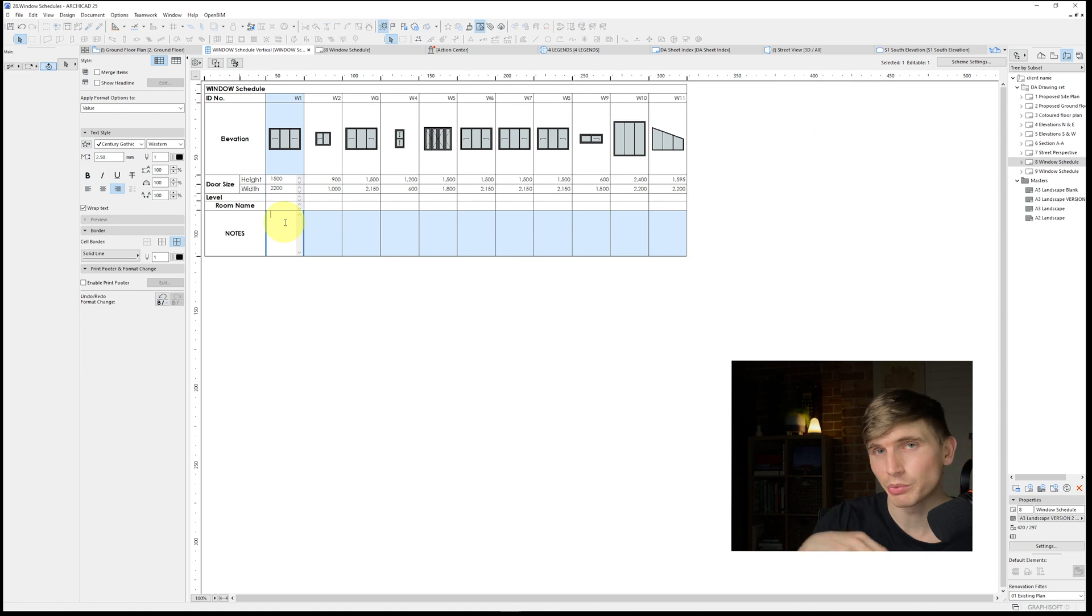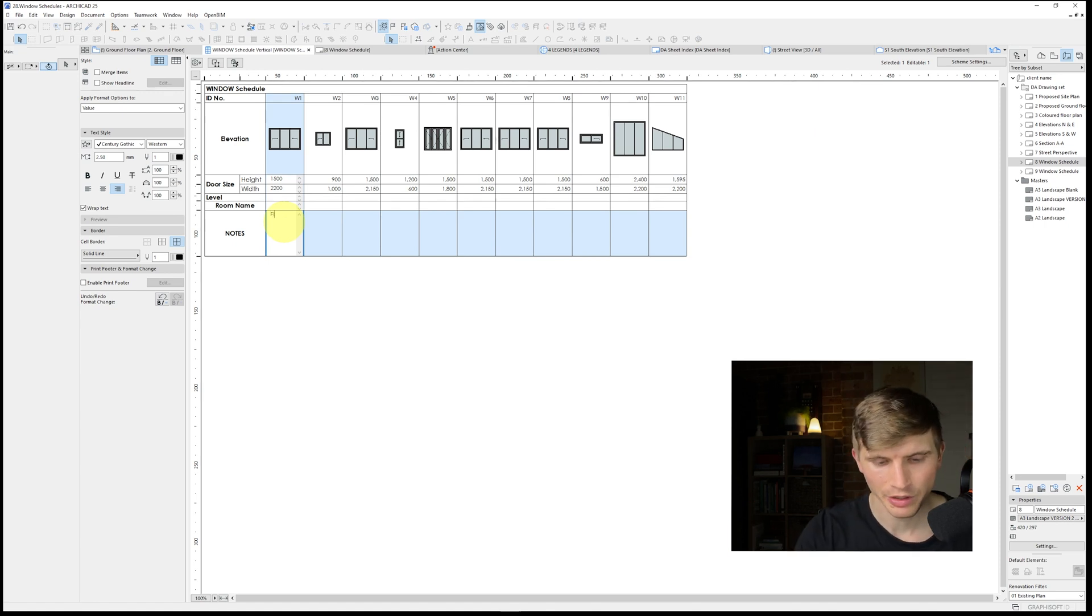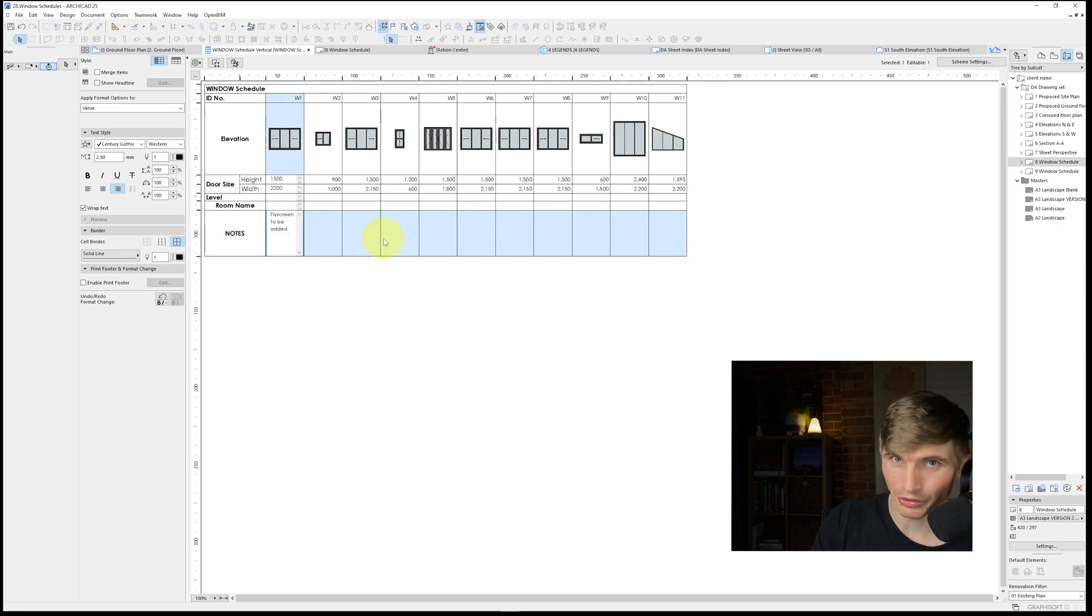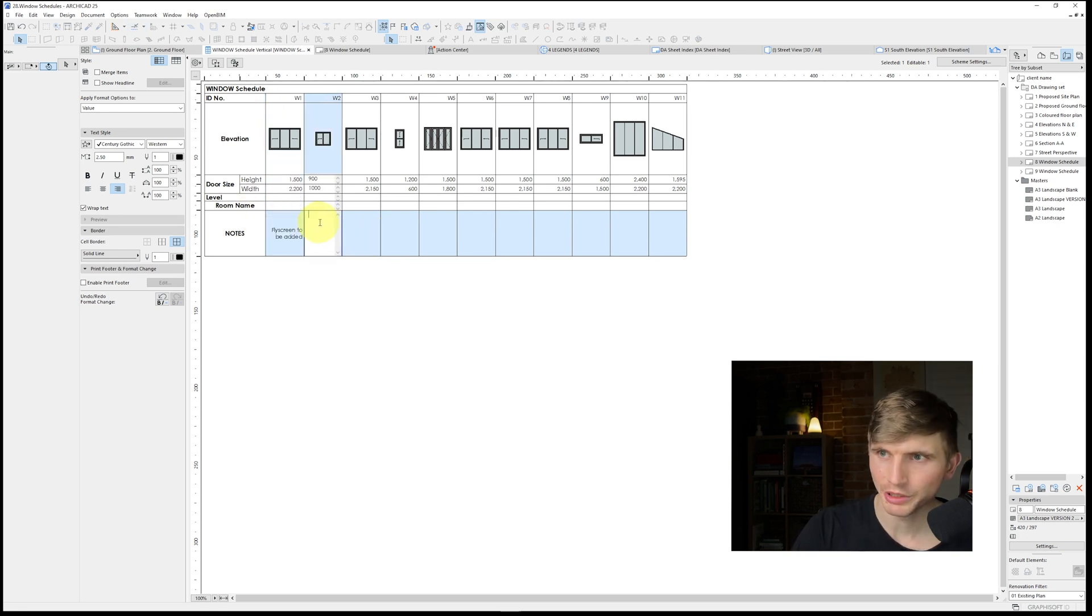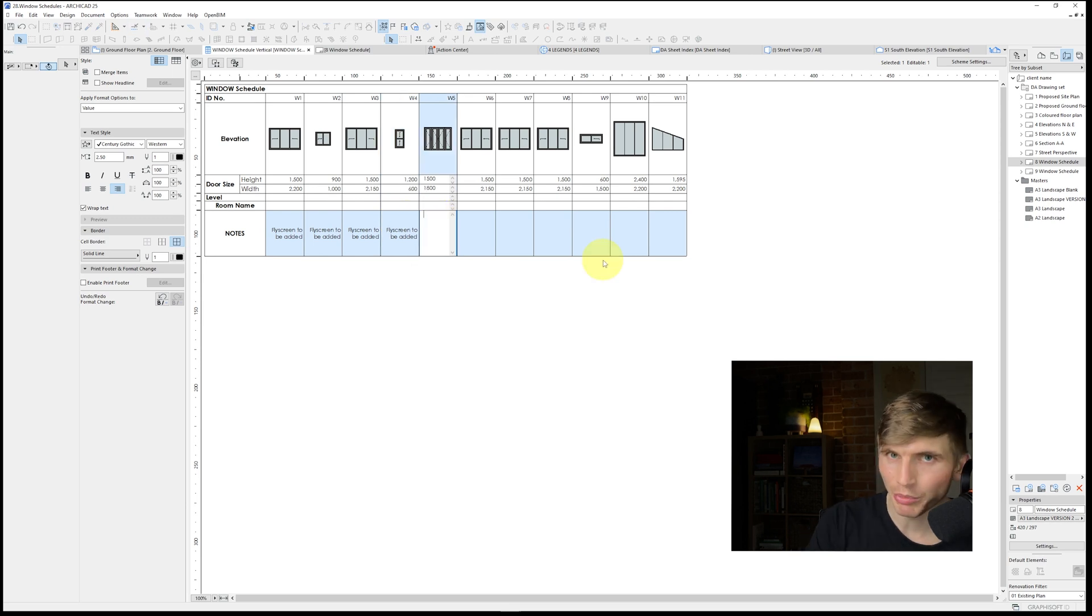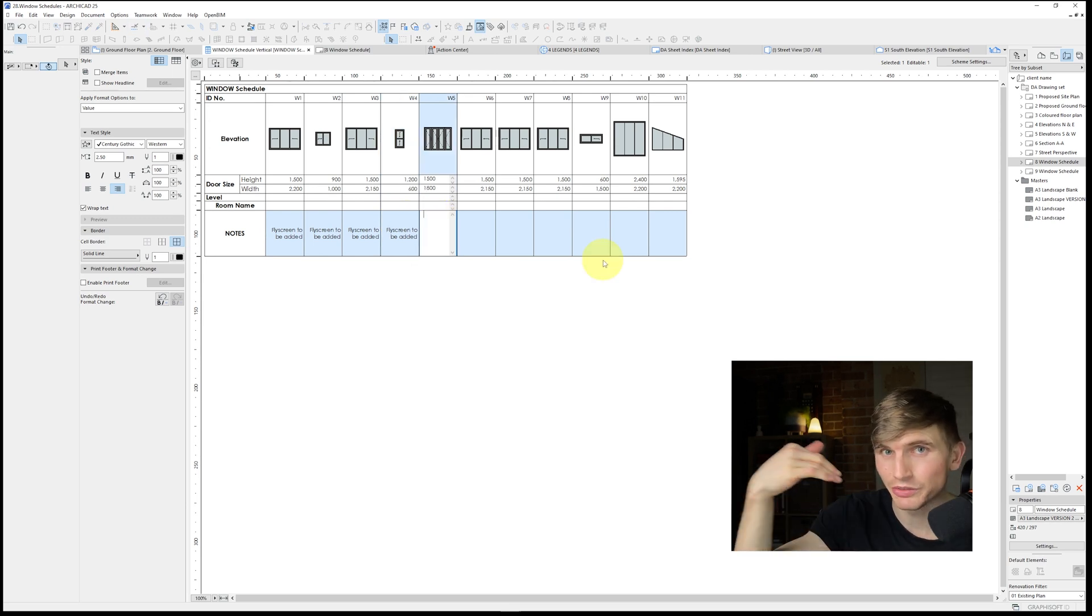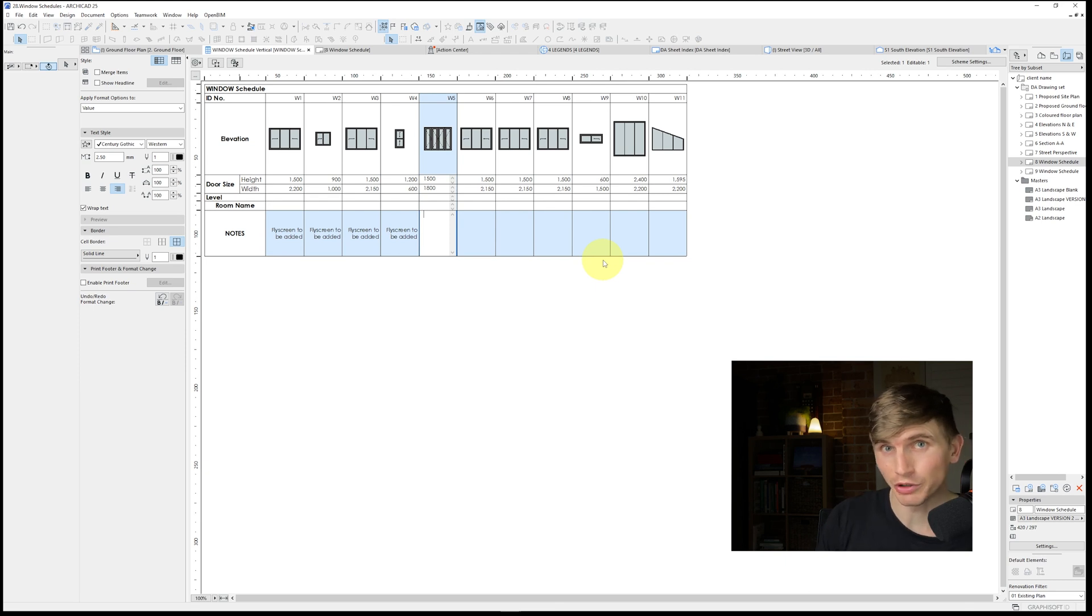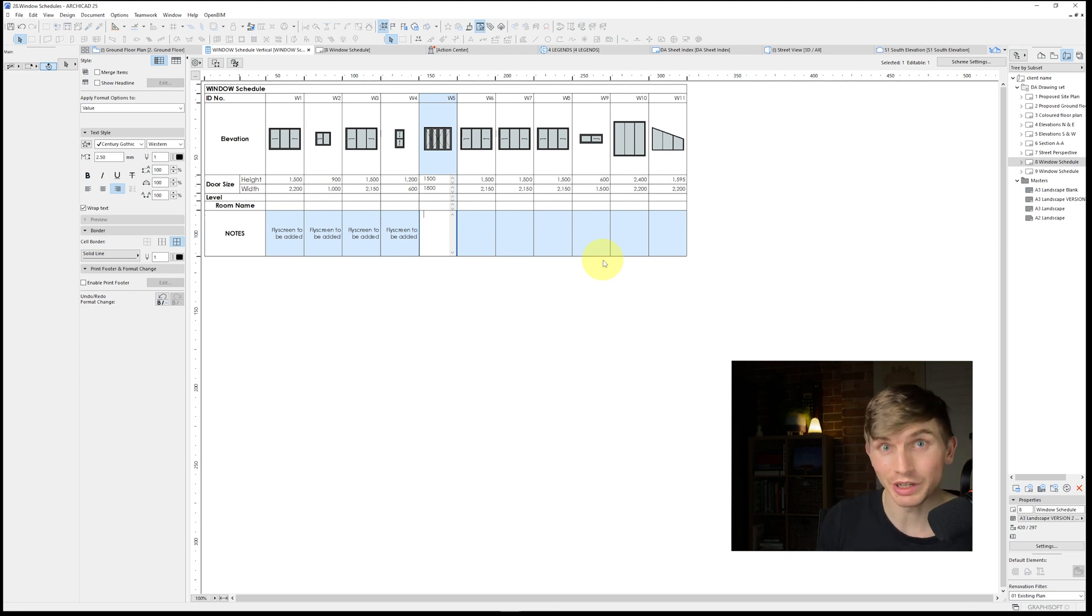Within here I could add specific notes about this window, say fly screen to be added or something along those lines. Inside of here we can just go copy and we can paste this into the rest of our fields if we need to. But where possible it's always ideal to try and have these set up so that as much of the criteria is automatic as possible just to save any manual work down the track.